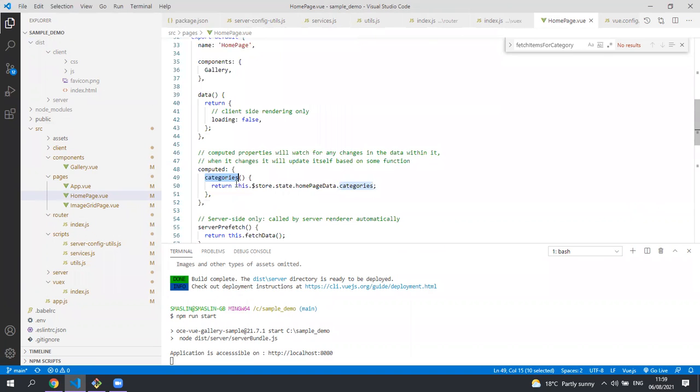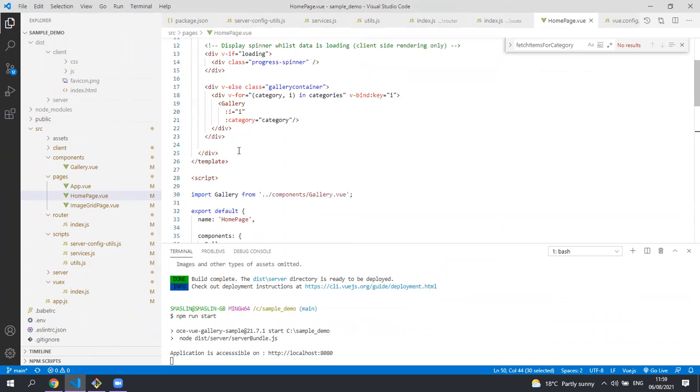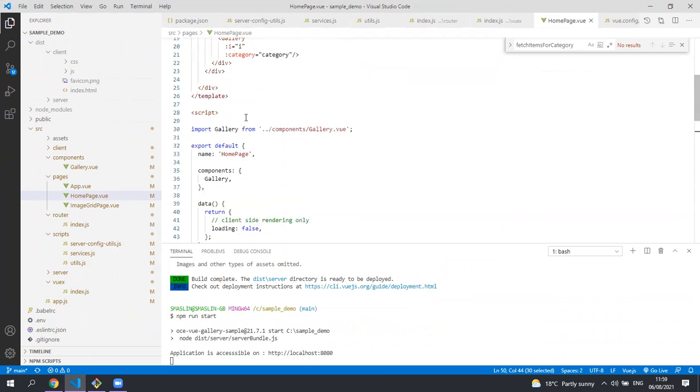This gets its data from the VueX store. Whenever the data in the VueX store updates, this computed property will update and therefore our UI will also update.